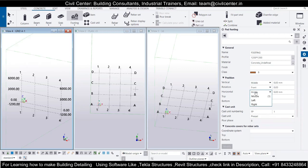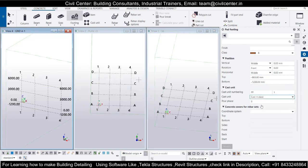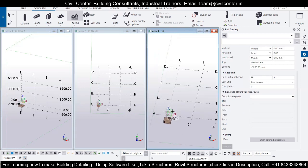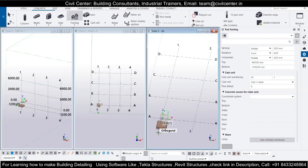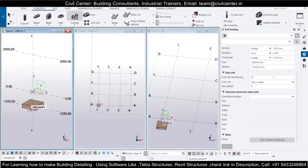On the horizontal axis you also get options like middle, left, and right. For cast unit numbering, I will leave it to the software — it will automatically number all members, so you don't need to worry about it. I am working on a cast-in-place project, so I am not selecting precast. I will now place the footings by clicking on the coordinates — you can see it has been designated to the desired location.